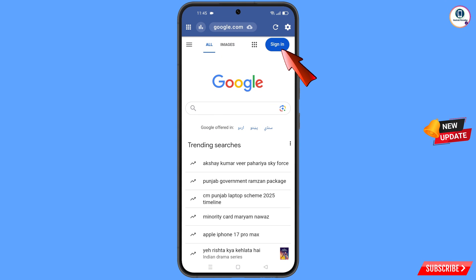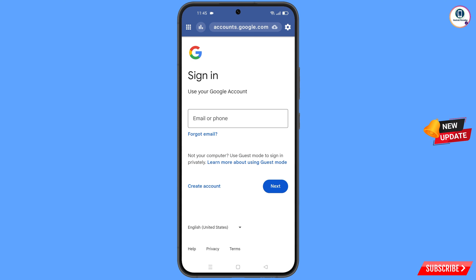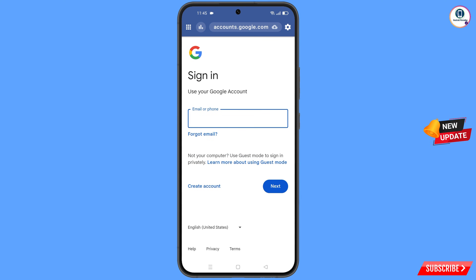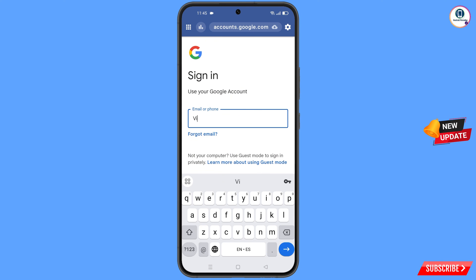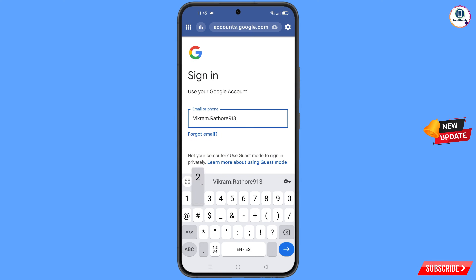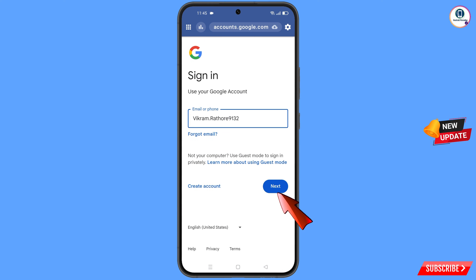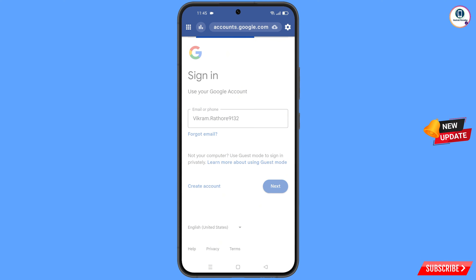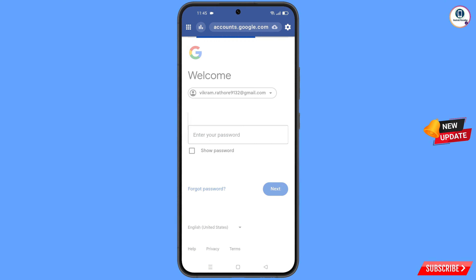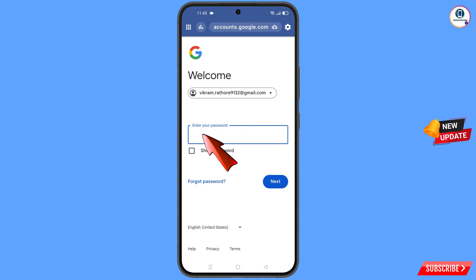Tap on sign in. Here you have to enter the Gmail account that you want to recover, and then tap on next. Google will ask you to enter your password — since you have forgotten your password, simply tap on forgot password.